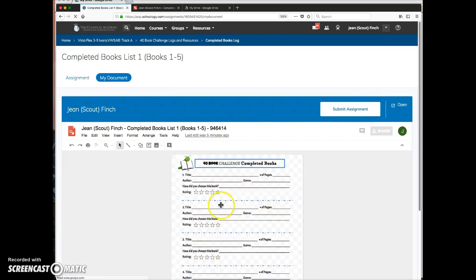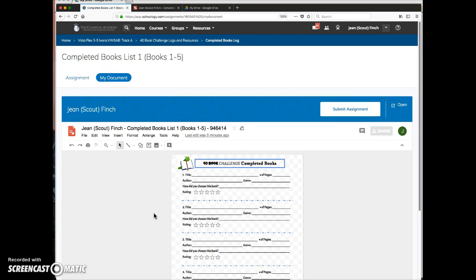Each time the student submits and unsubmits, the share settings on the document change, but all of that is done automatically and you don't even have to worry about it.